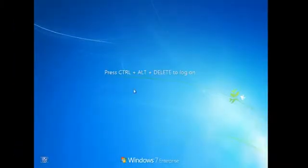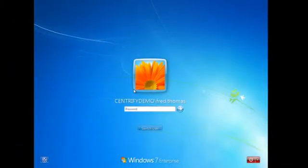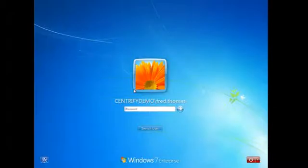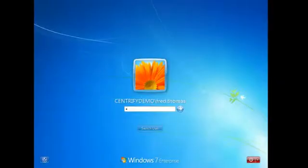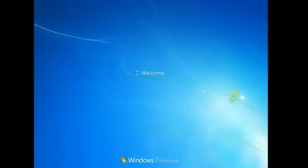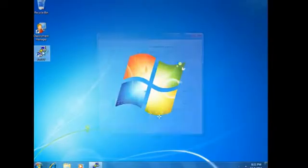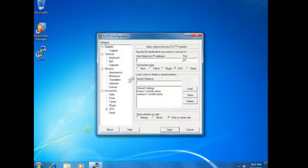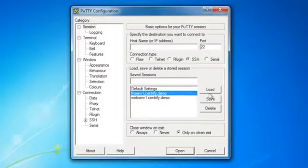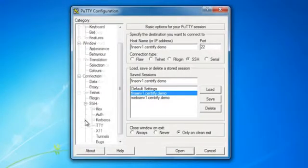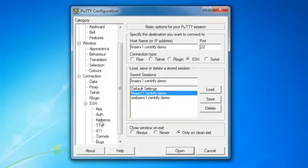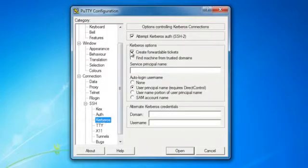Fred normally logs onto his desktop, and it's a Windows 7 system. And he'll type in his Active Directory user ID and password to get onto the machine. Based on the login event to Active Directory, you get a Kerberos ticket back, and that enables us to get single sign-on as we access the various Unix and Linux systems that have also been joined to Active Directory.